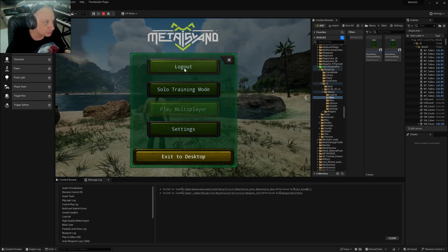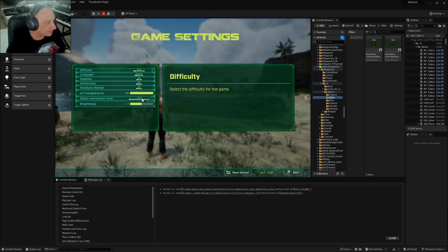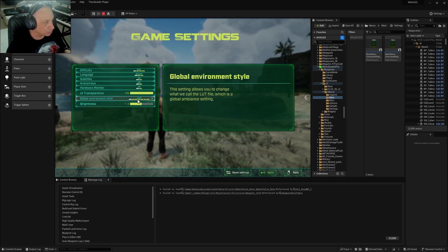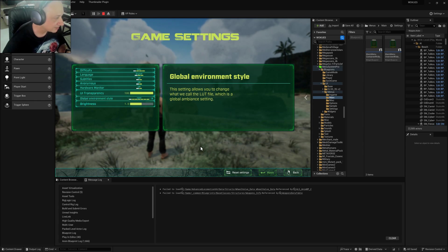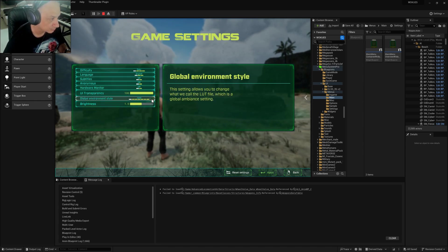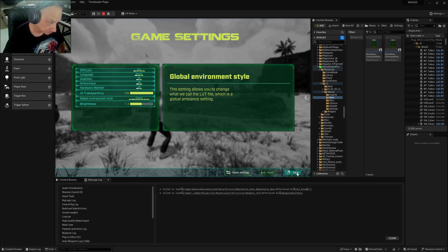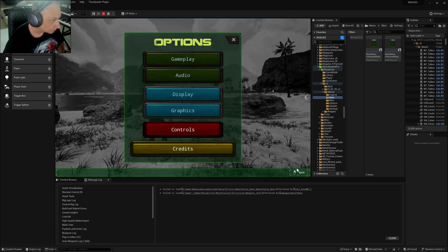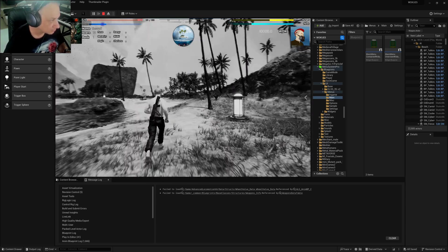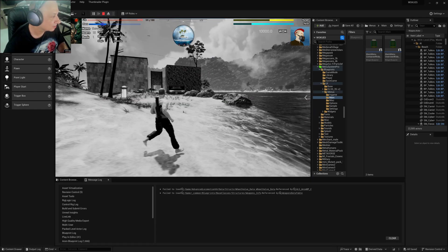We are simply giving you the choice of what color grading you want. If you go to Gameplay you have the global environment style here. With none selected, the color you see is the original color from the game. Here for example I have black and white selected, and as you can see now the game is all in black and white. That's what color grading does.